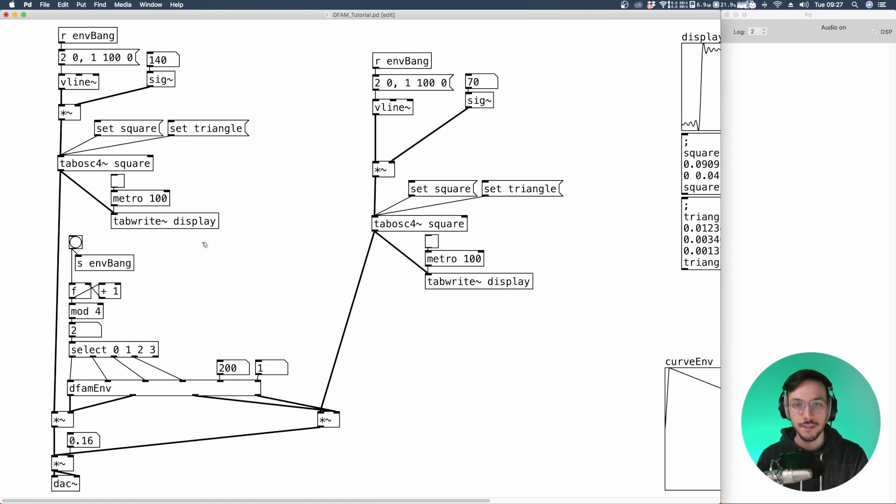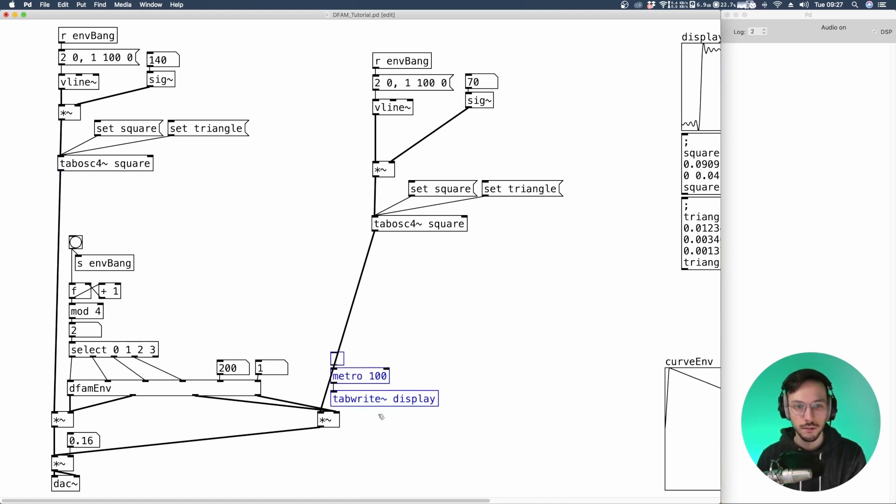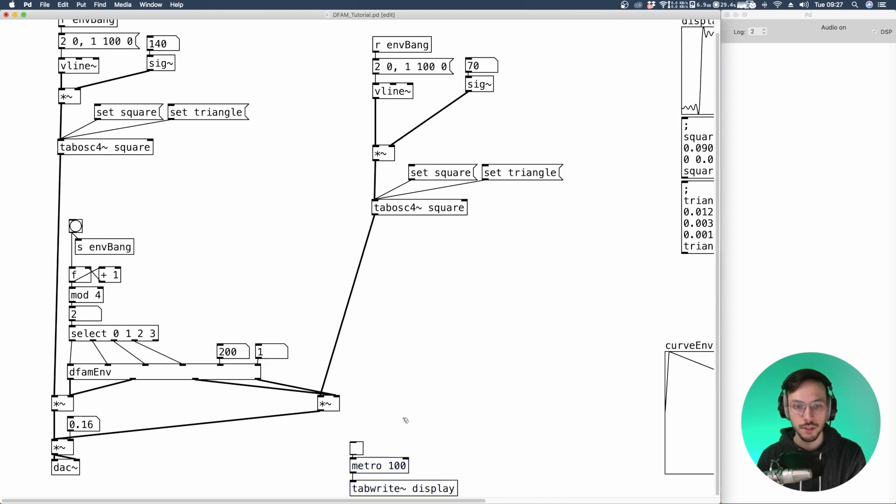What we can do now is to get rid of the tab right display. Since we'll add it at the very end of this tutorial. So let me bring it down here.